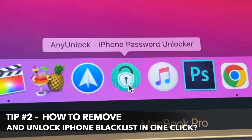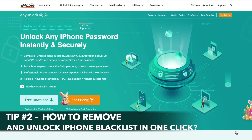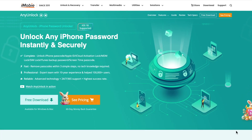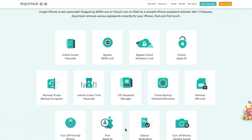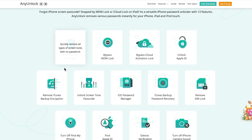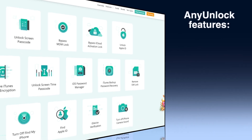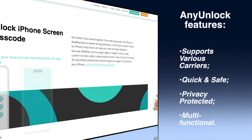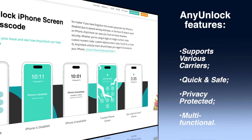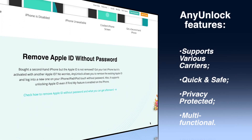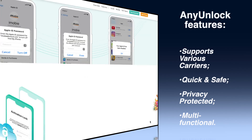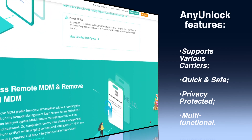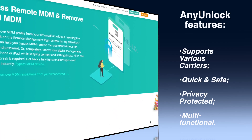For the second option, we'll introduce you to AnyUnlock as one of the most effective SIM unlocking services. As a professional iPhone unlocking tool, you can unlock an iPhone from any carrier's blacklist such as AT&T, Sprint, T-Mobile, Verizon, and many others. It will work in just a few clicks — no need to spend a long time contacting the carrier or Apple support, and no need to reveal your IMEI number or SIM Network unlock PIN to others.